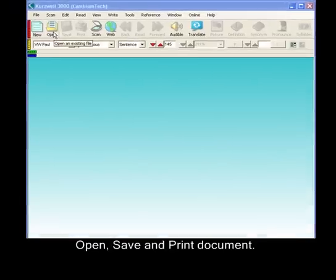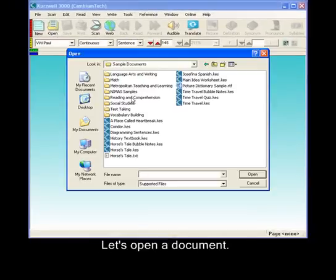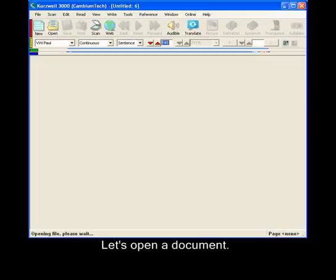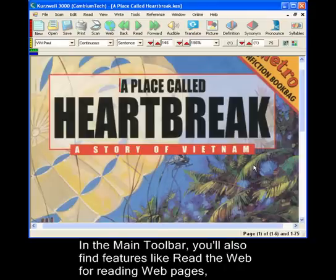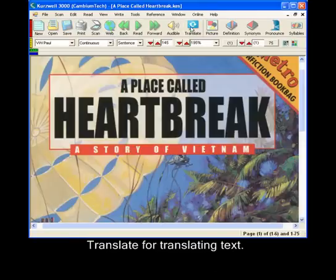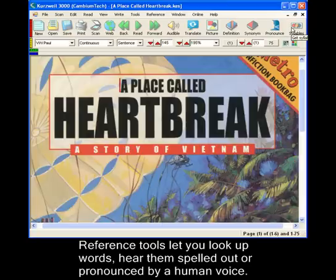Let's open a document. In the main toolbar, you'll also find features like Read the Web for reading web pages, Translate for translating text on demand, and half a dozen reference tools for looking up words and hearing them spelled out or pronounced by a human voice.